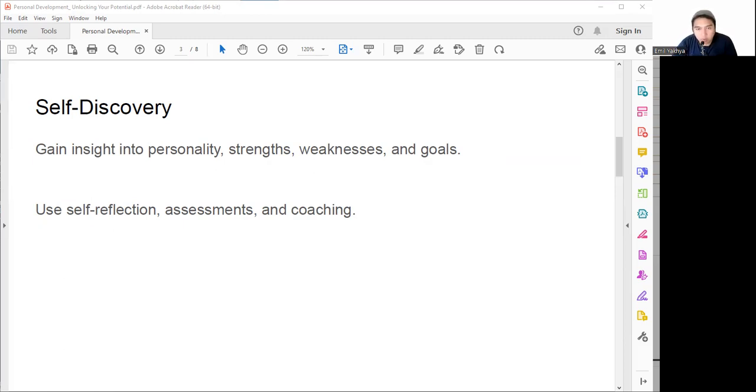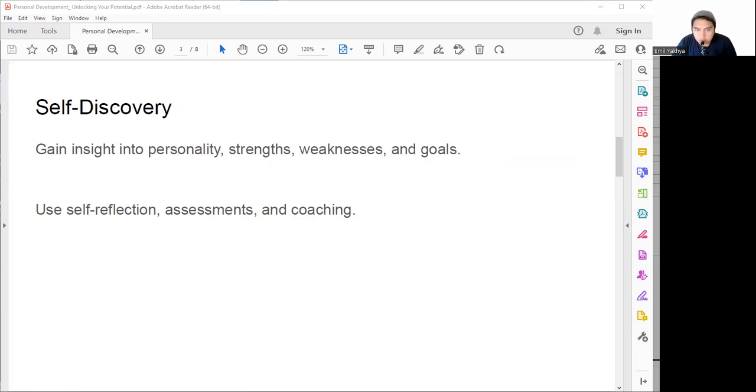There are many ways to do self-discovery. We can do self-reflection by asking ourselves questions like: What are my passions, hobbies, talents, skills, values, and beliefs? What are my strengths and weaknesses? What are my short-term and long-term goals? What obstacles and challenges will I face? What opportunities and resources do I have?